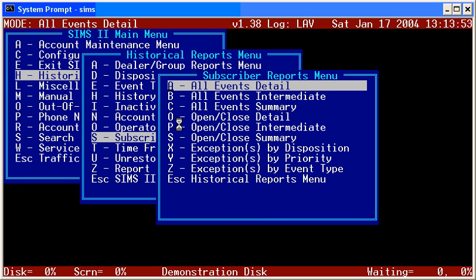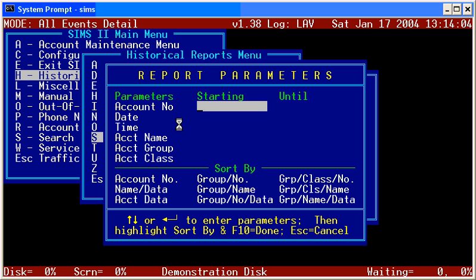We're now going to take a closer look at the All Events Detail Report for subscribers. It's accessed through the drop-down menu selections of H, S, and then A as in apple. I'm going to go ahead and hit the A key now, and I'm going to put in the account number for Tequila Willies. I will not put a date and time in, because I know that if I don't, I'm going to bring up today's history, which is what I'm going to help use for the explanation.